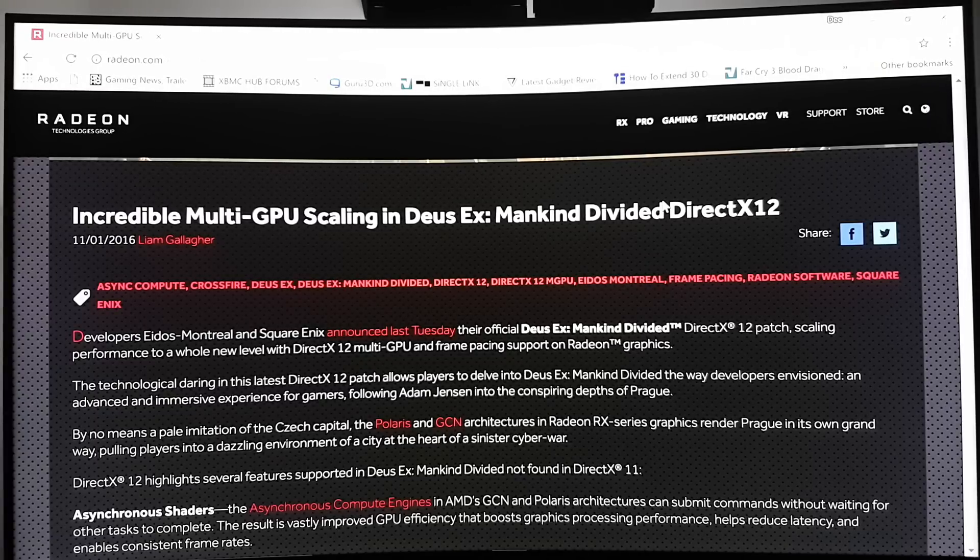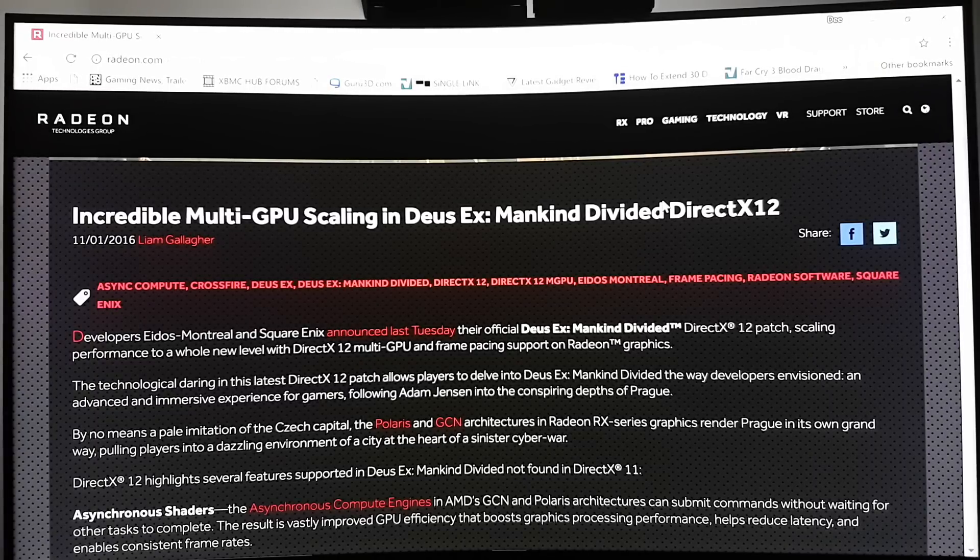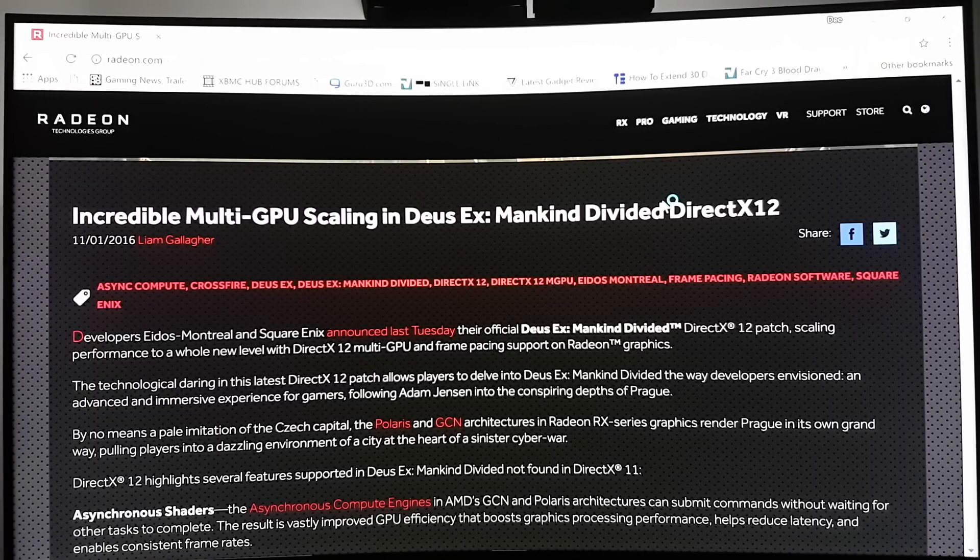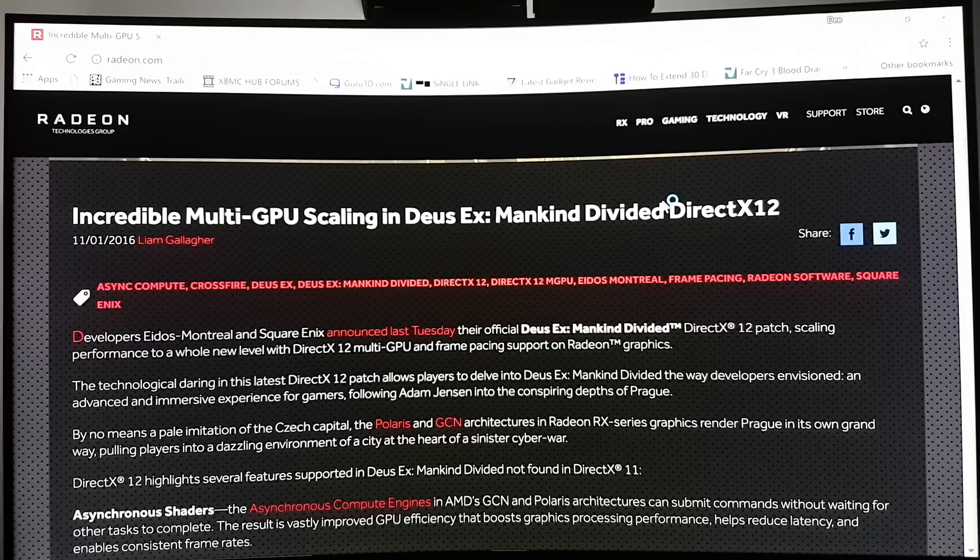Hello, this is D and I'm back with another video. Well, Square Enix has done the impossible. They have reached 100% scaling with multiple GPUs in Deus Ex Mankind Divided with their latest DirectX 12 patch.